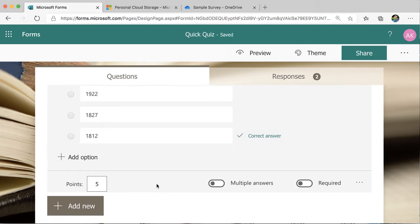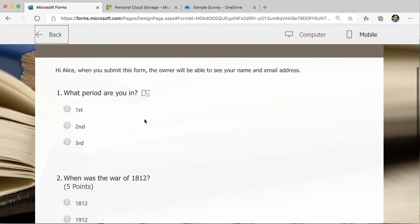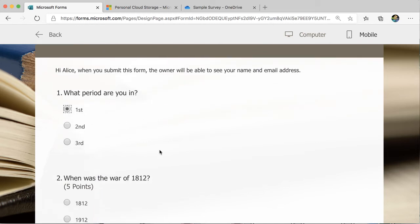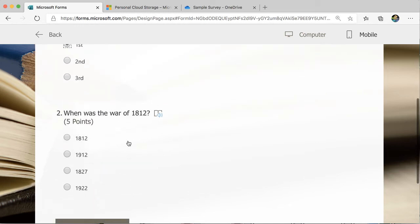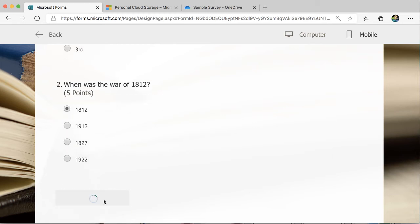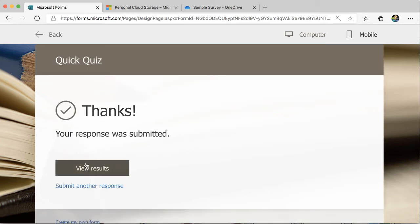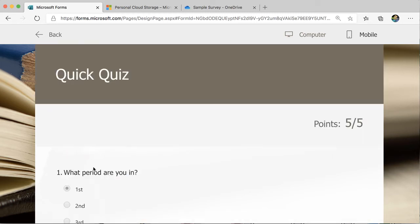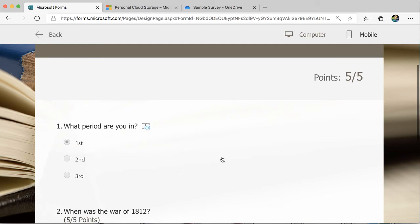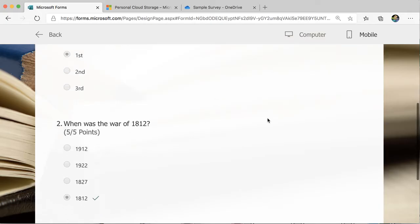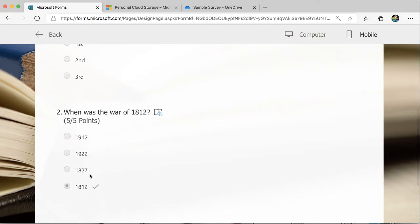So let's take a look at what this looks like when a student submits. They're going to choose their period, which is unscored. And you'll notice that on question two, it is worth five points. When they submit, they'll be able to view their results and see that they got full credit for the question auto-scored.